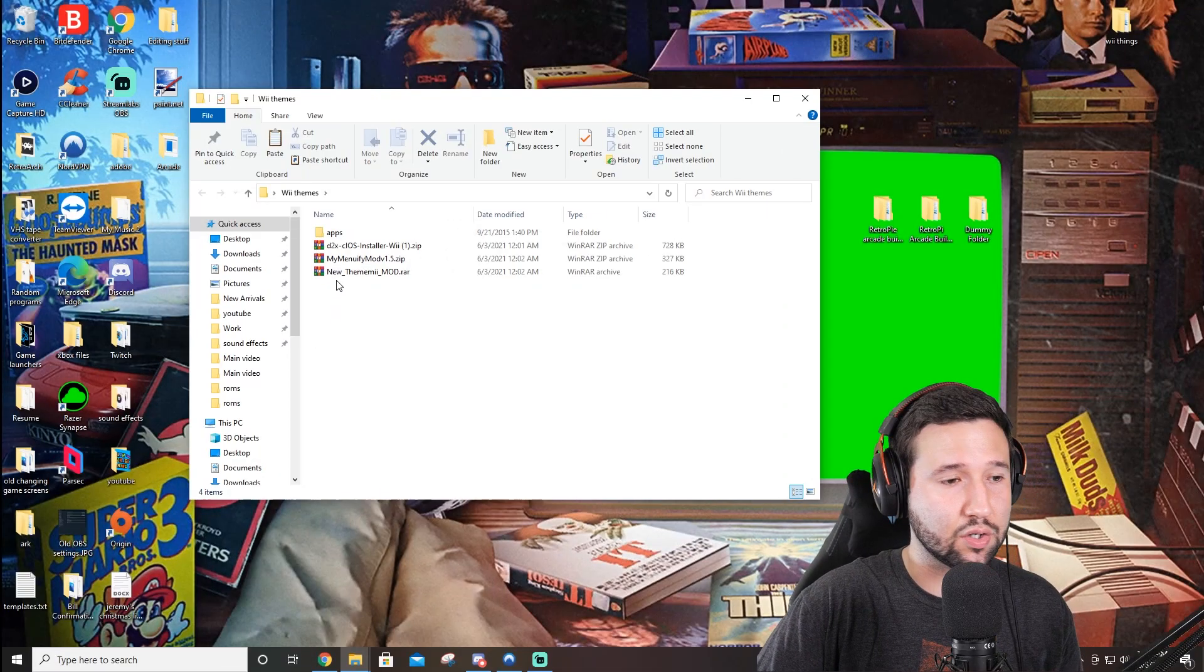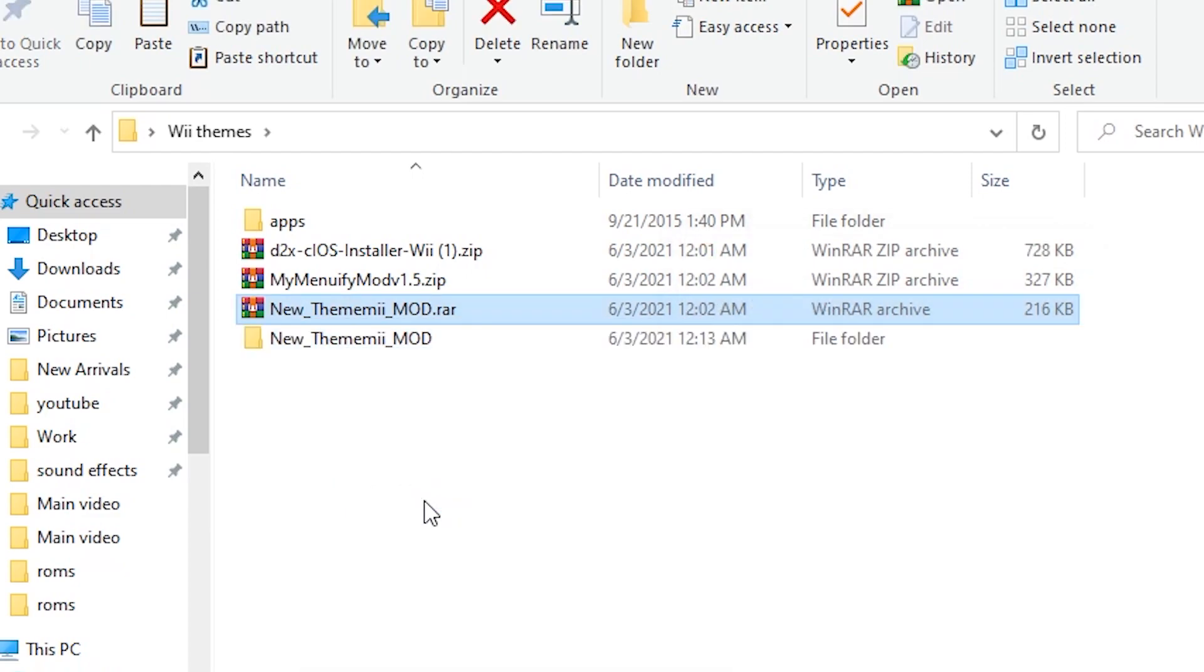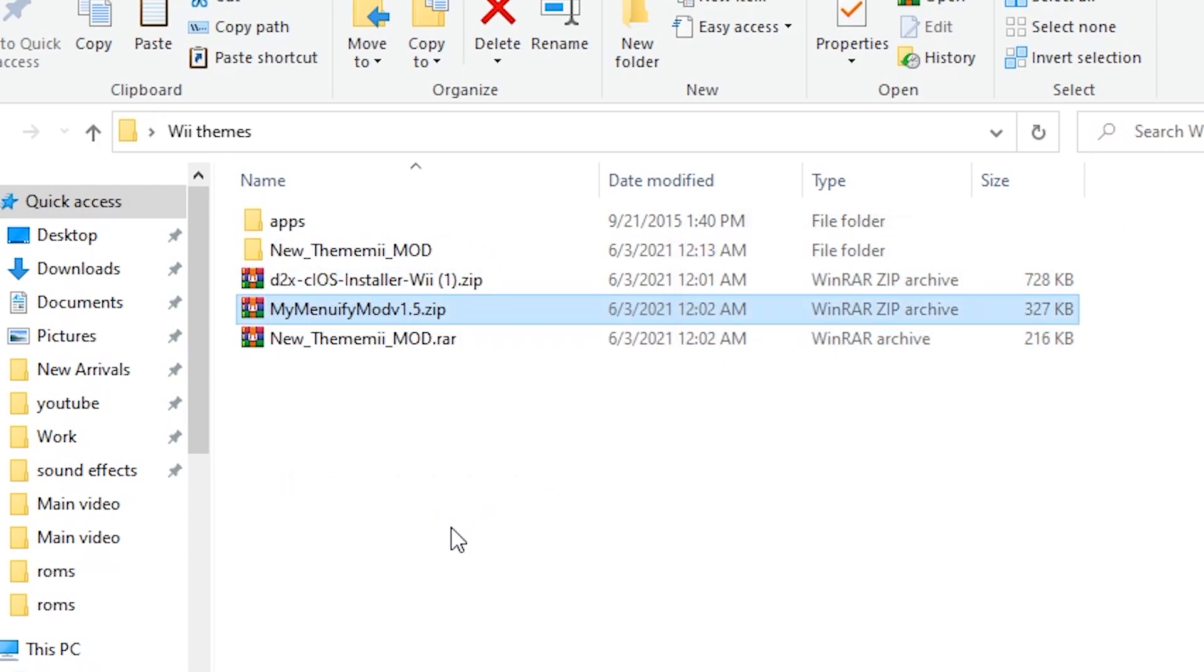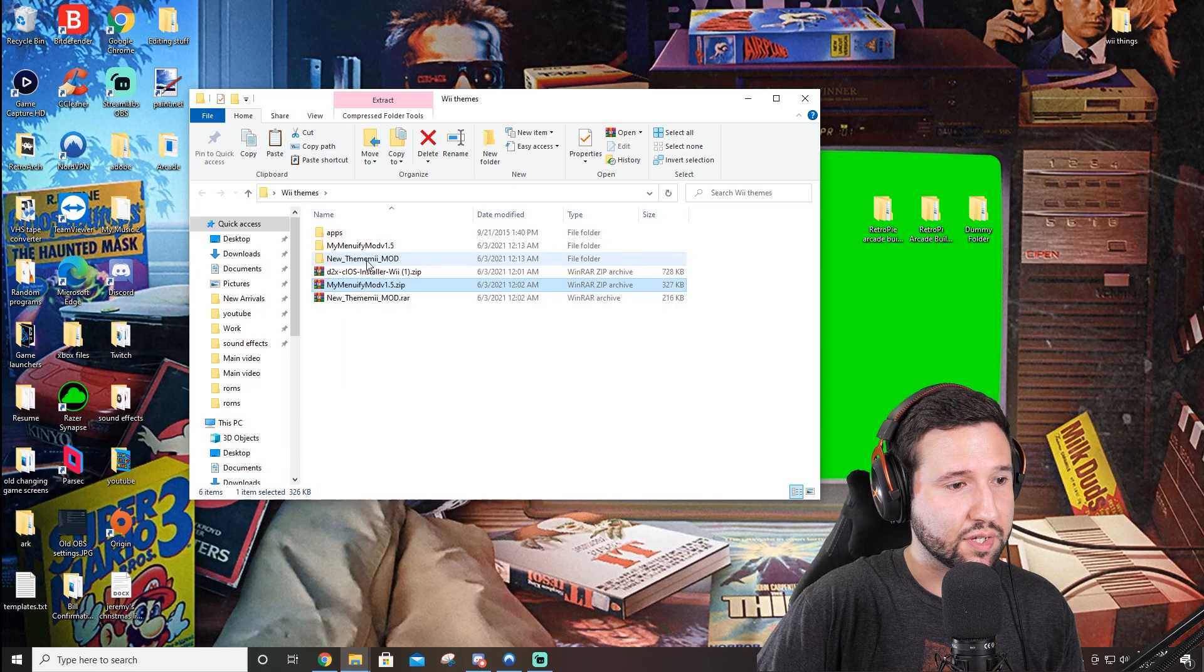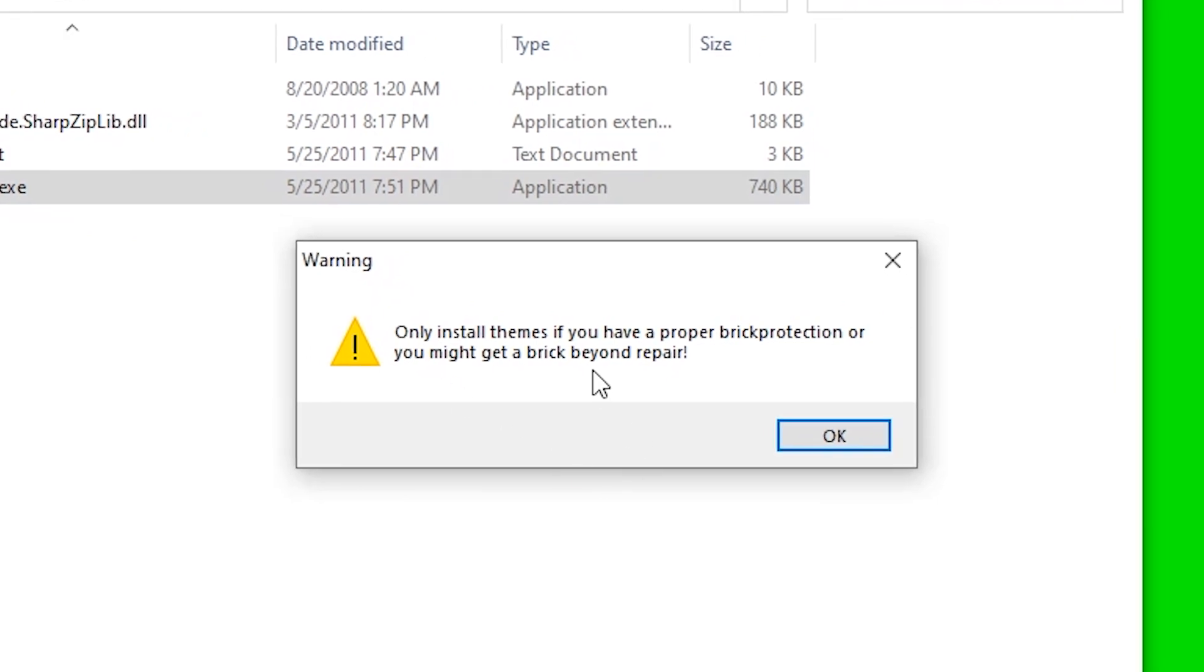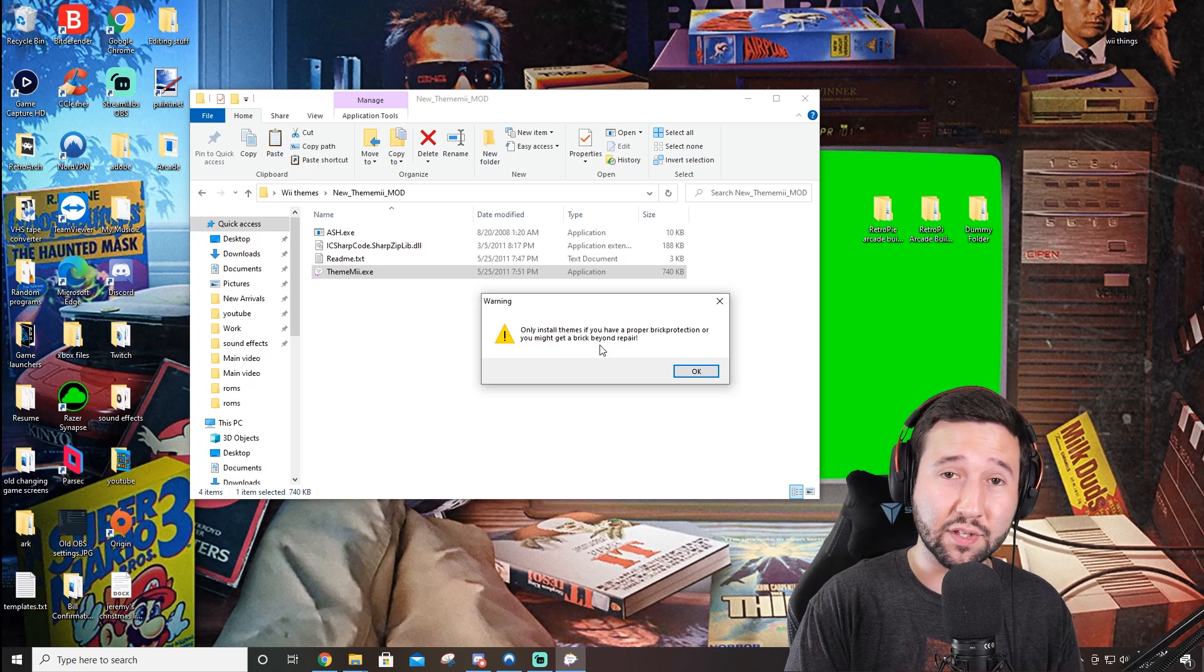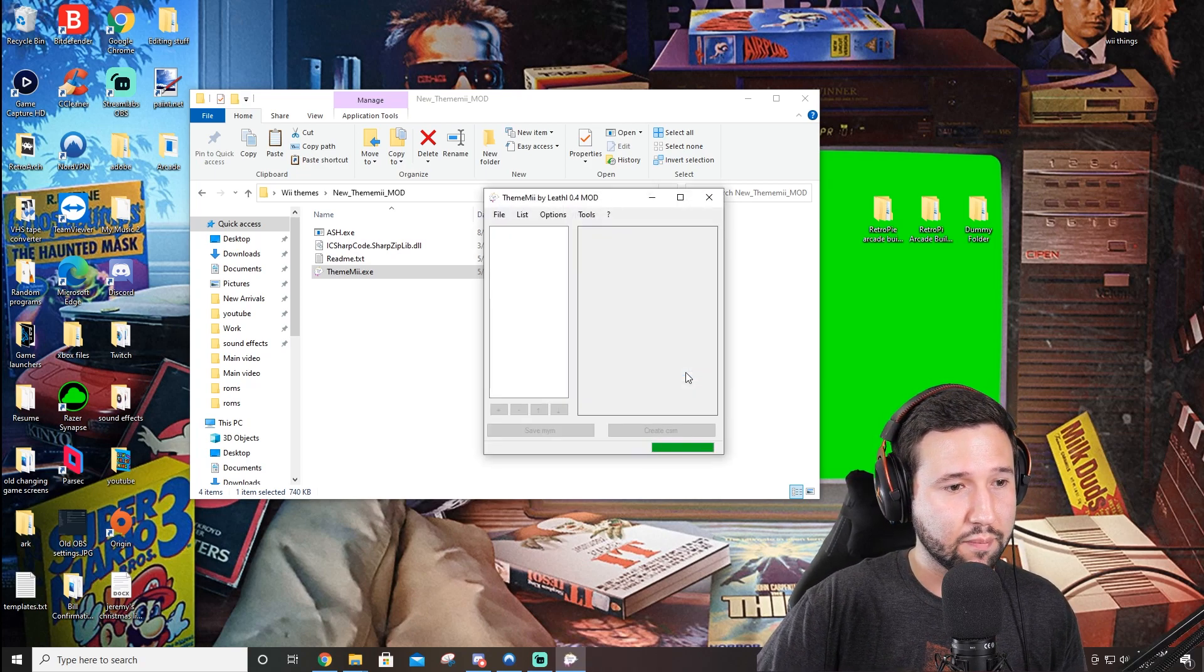Alright, so the next thing we're going to do is go to New Theme Me. We're going to right click it and go to Extract To. And we're going to do the same thing with My Menuify. We're going to right click it and go to Extract To. And you'll see we have their folders here. So the first thing we're going to do is go to New Theme Me, and we're going to open up the EXE here. And it's going to give you a little warning. Only install themes if you have proper brick protection or you might brick beyond repair. So once again, keep that in mind that even this program is warning you, you may brick your console. So hit OK.